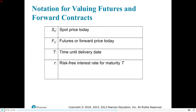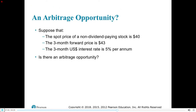Notation for valuing futures and forward contracts. S0 is the spot price today, F0 is the futures or forward price today, T is the time until delivery, and R is the risk-free rate for maturity to time period T. The spot price of a non-dividend paying stock is $40, the three-month forward is $43, and the three-month U.S. interest rate is 5%.